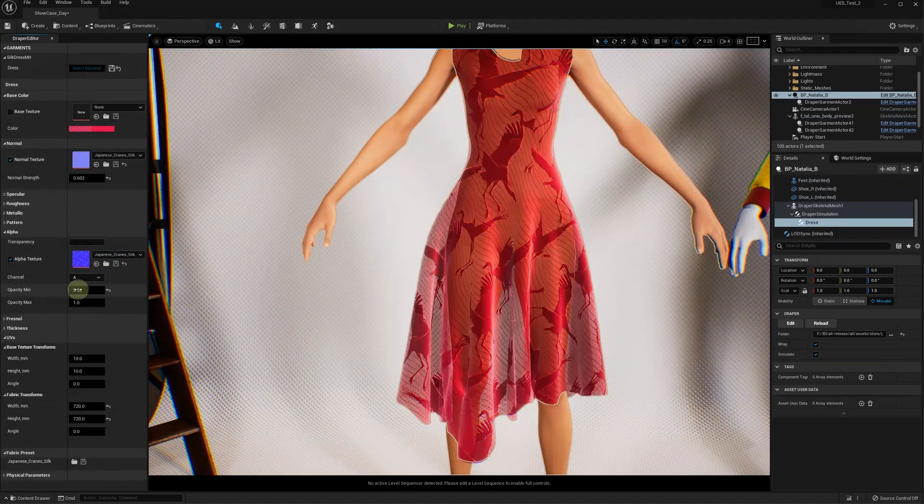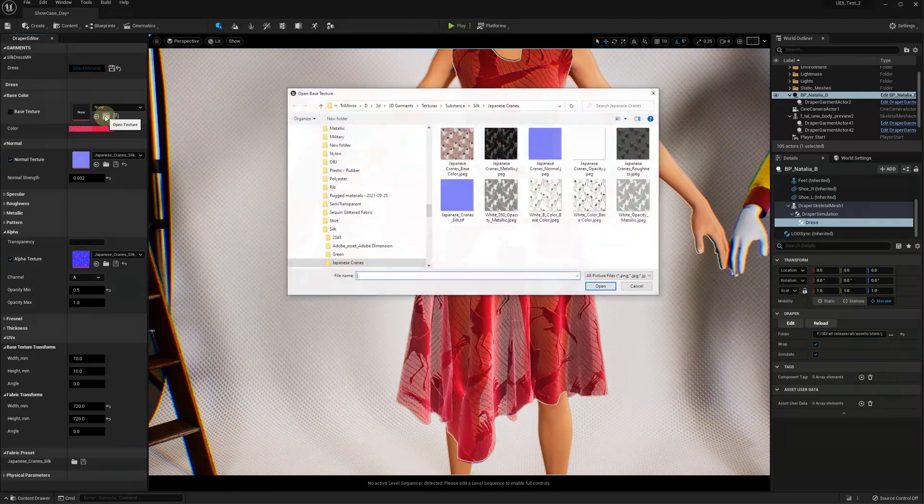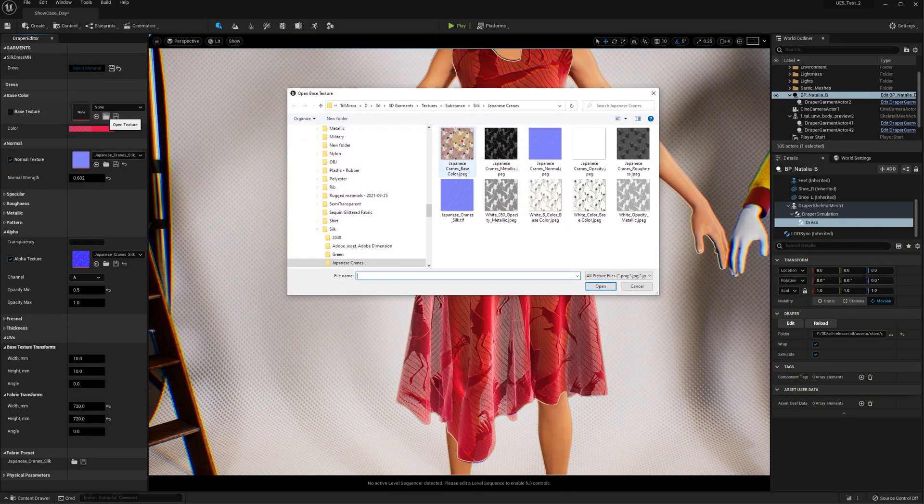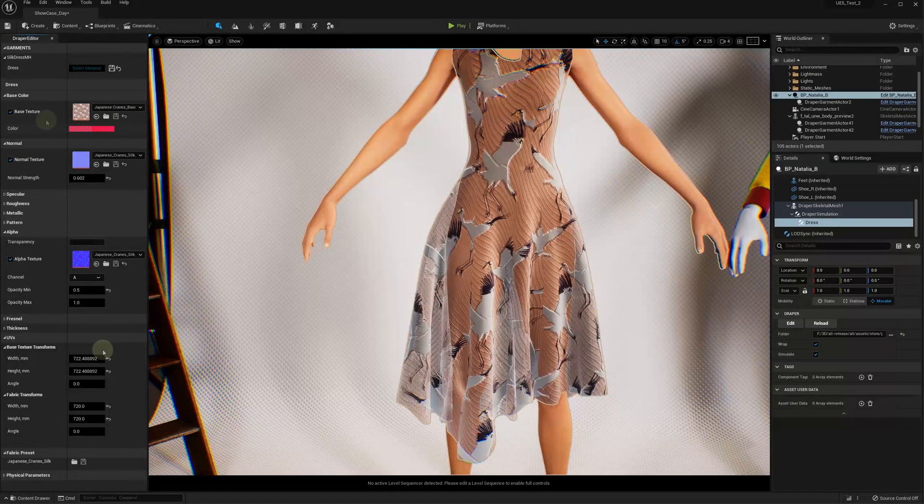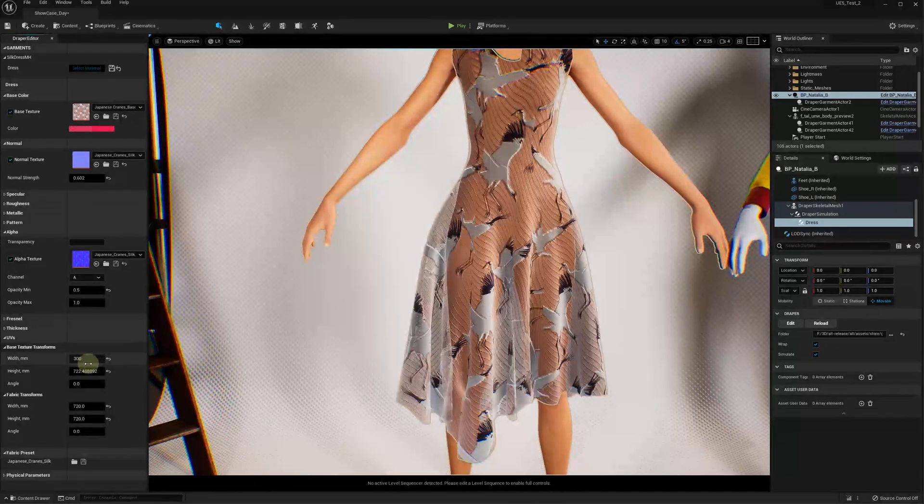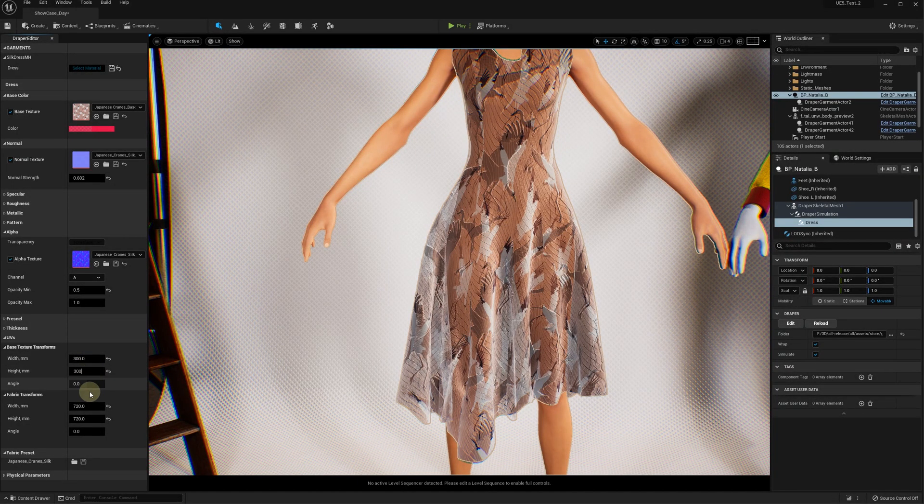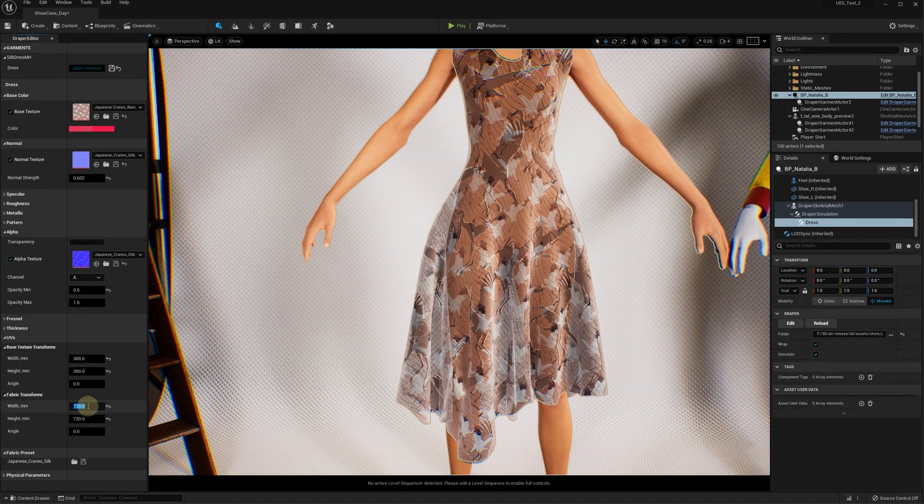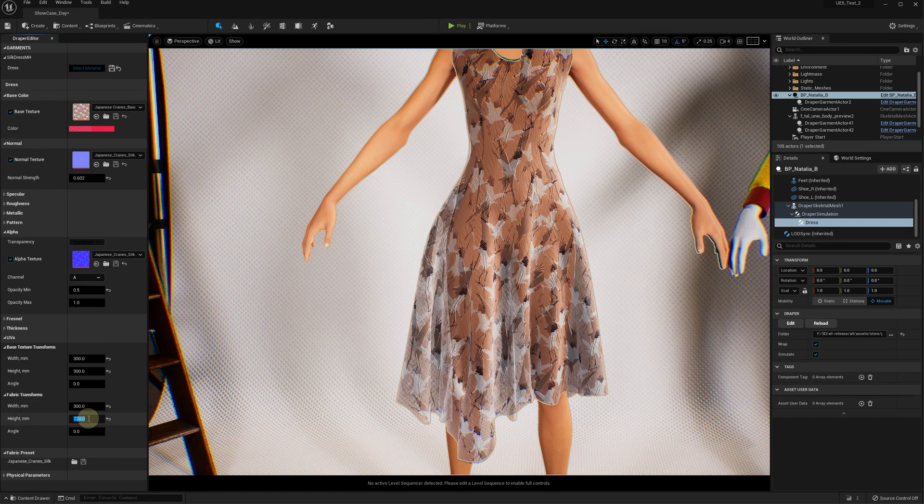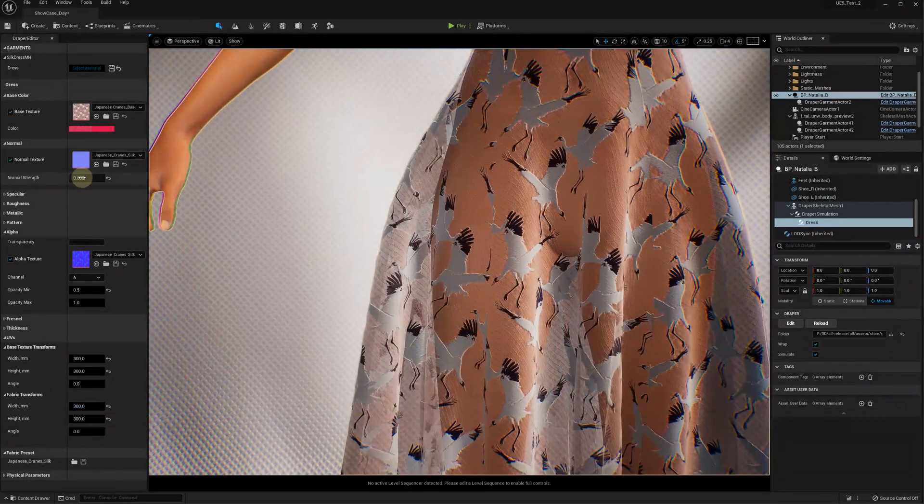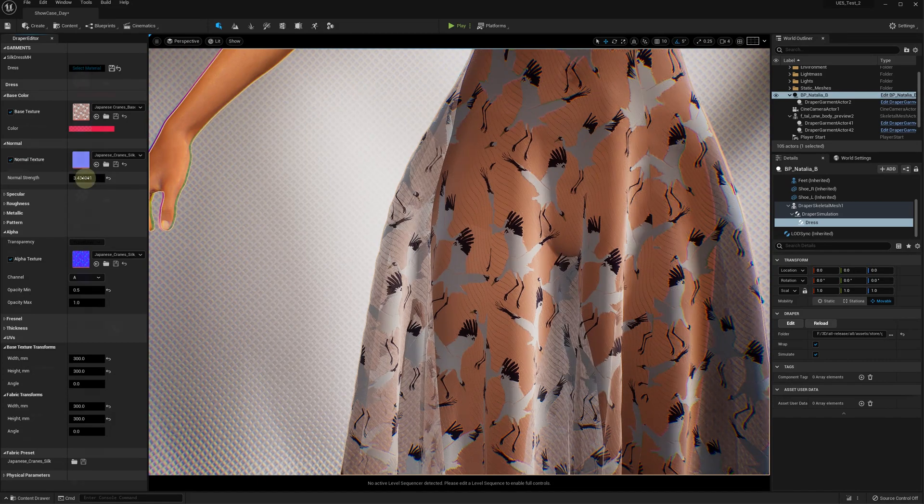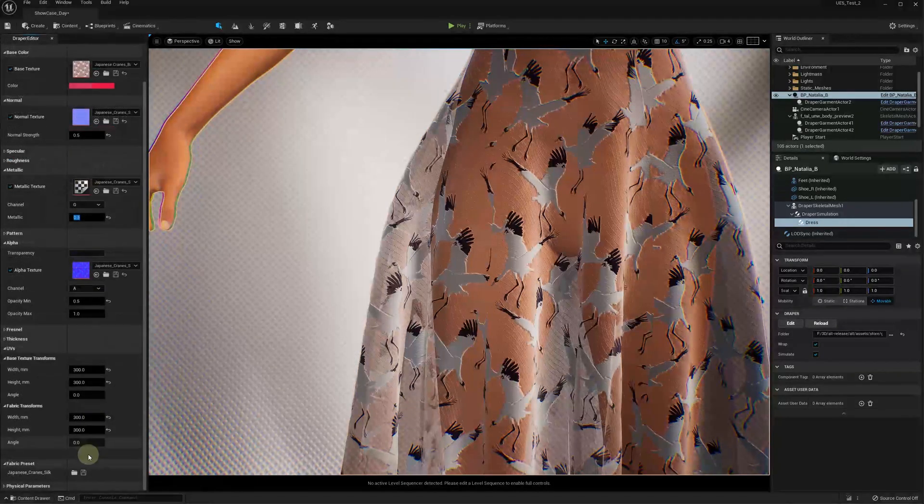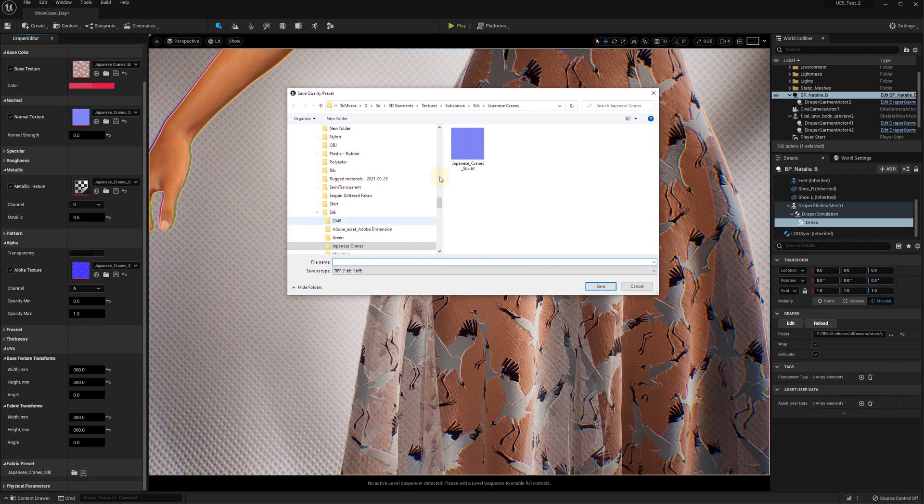Select between translucent and mask modes, modify the color map, adjust the texture dimensions, adjust the normal map strength, and so on. Finally, you can save your fabric settings for this garment or export it to be used in the future.